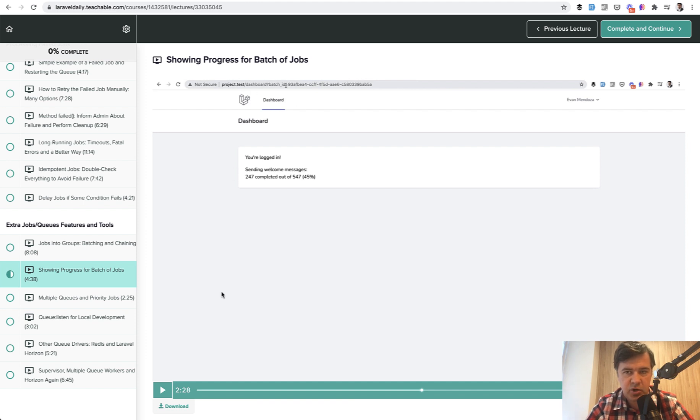So imagine you have a set of jobs like 500 messages to send to someone and you need to show the progress like here on the screen.